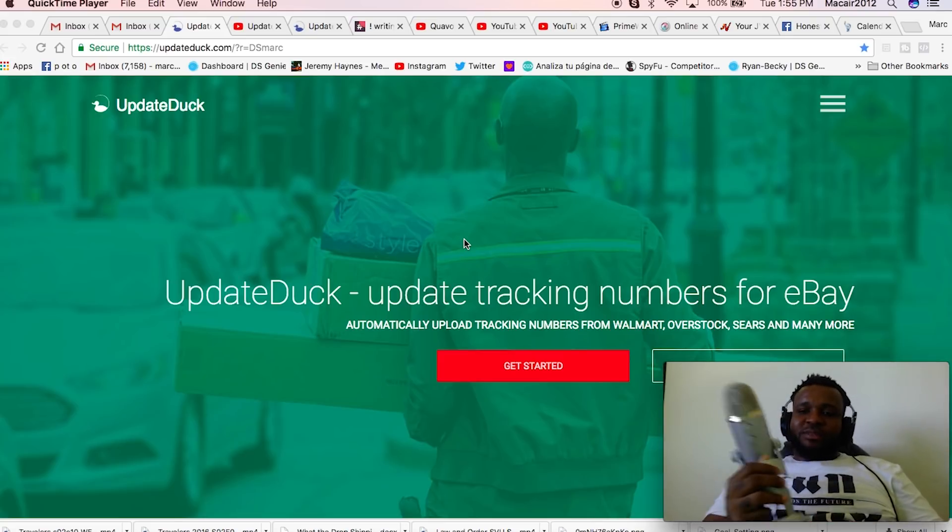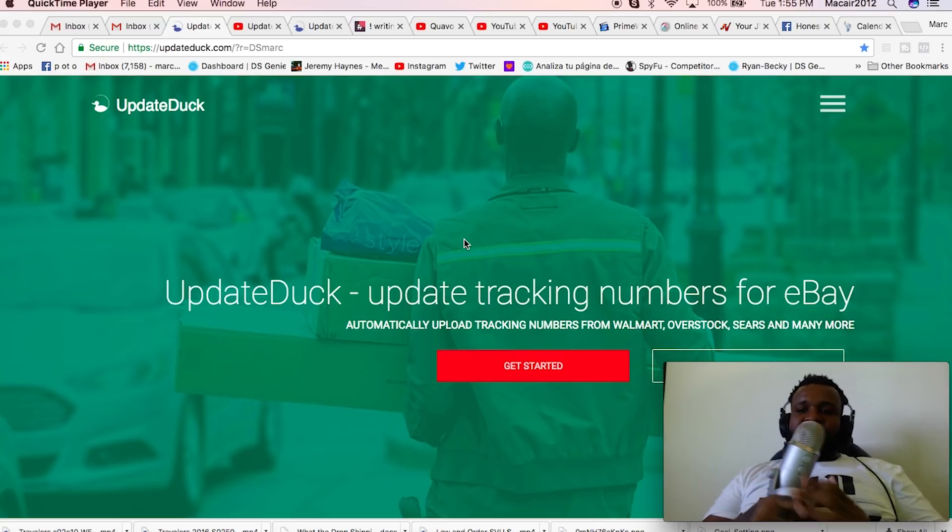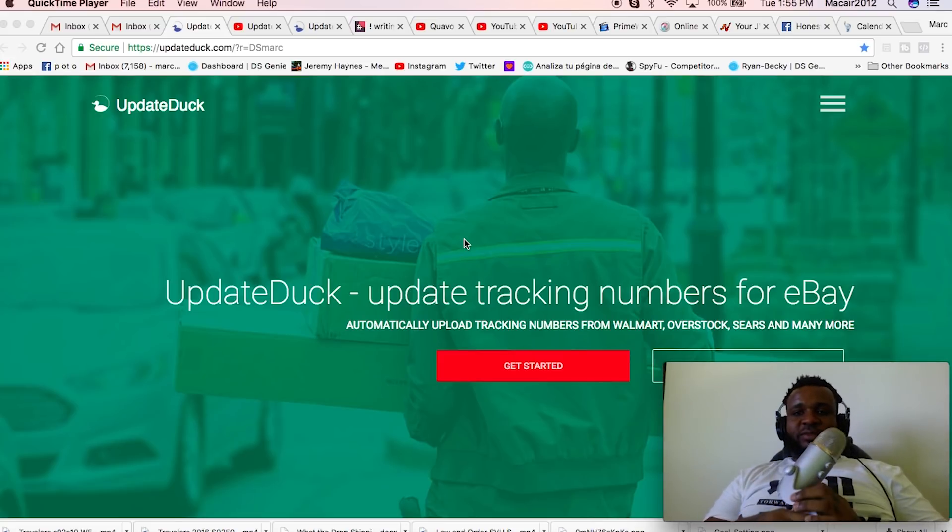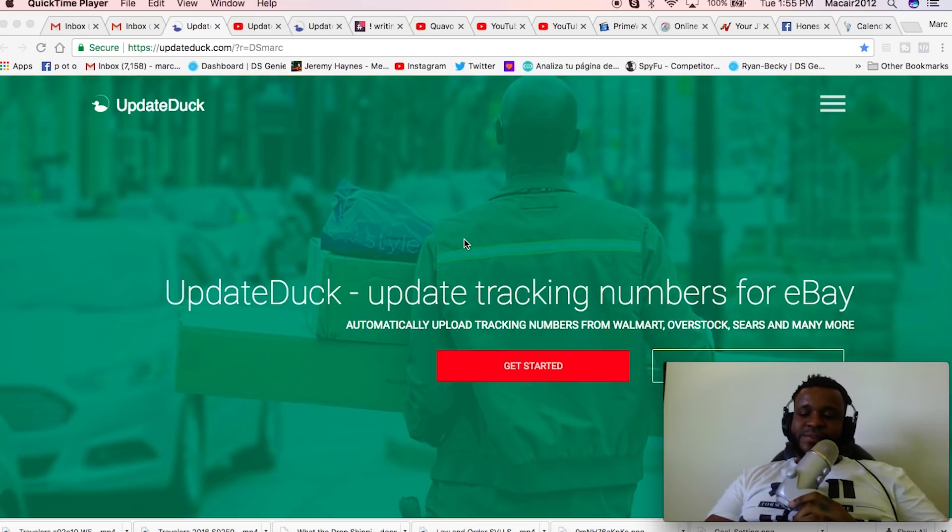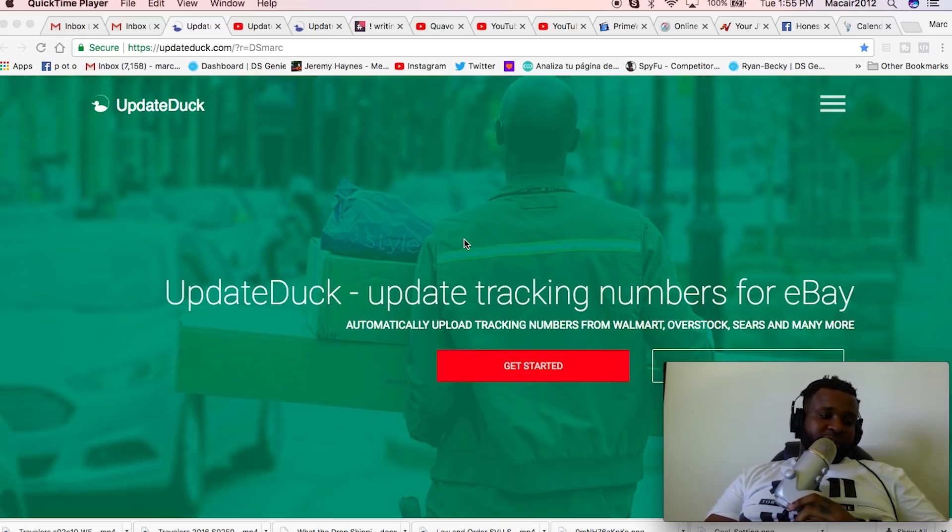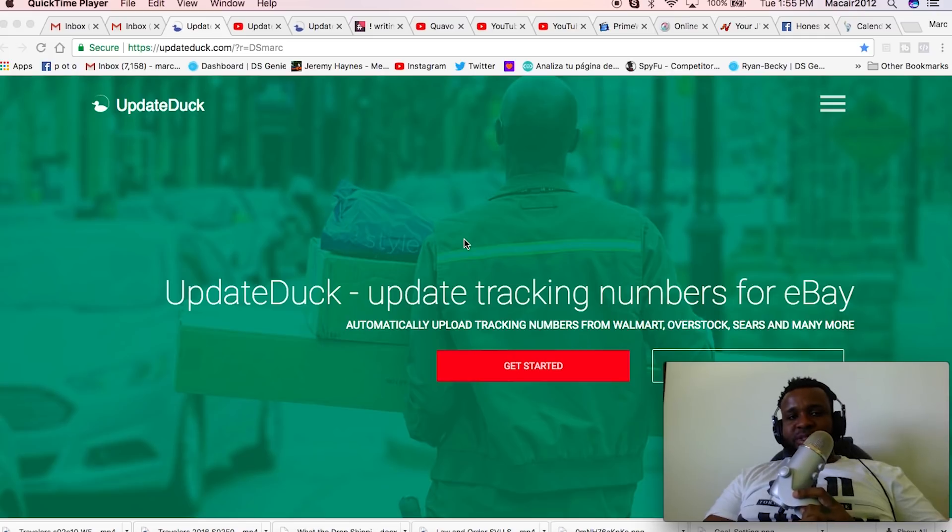Okay, what's up guys? This is Mark from DSG. This is just a quick video introducing you to something that we recently launched. The name of it is UpdateDuck.